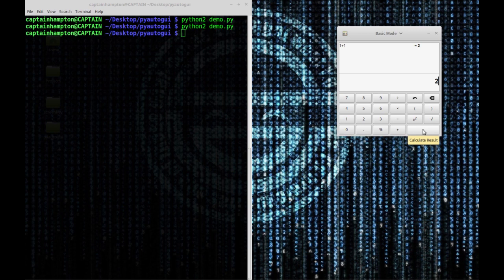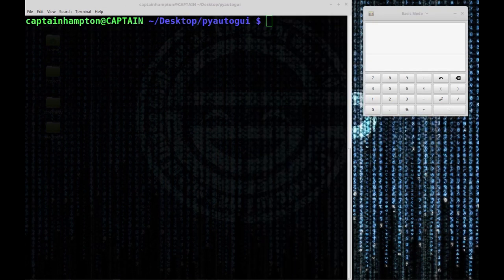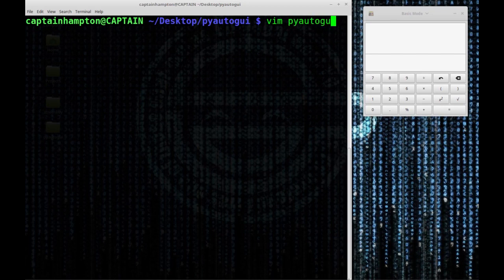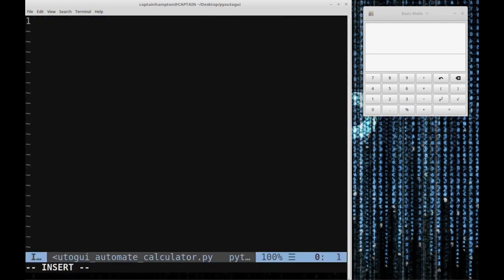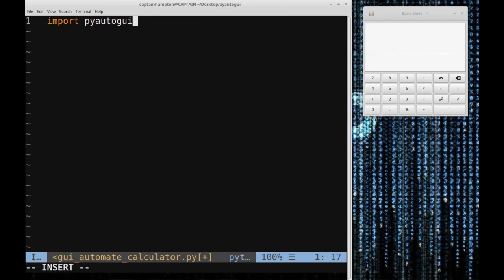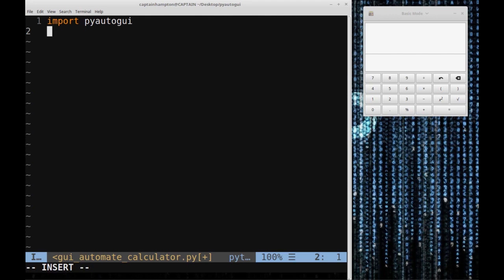With that said, let's get to coding. I'm going to create a file called PyAutoGUI Automate Calculator.py. The first thing we're going to do is import the PyAutoGUI module. Now let's step through exactly what we're going to do, the approach of how we're going to solve this problem using PyAutoGUI.